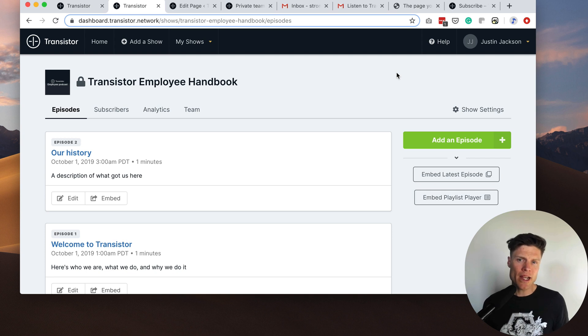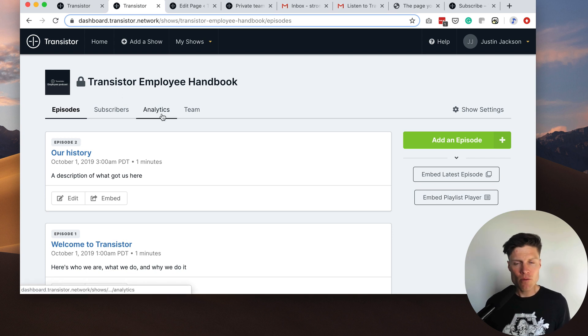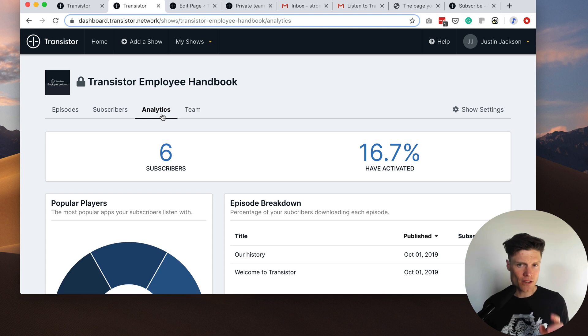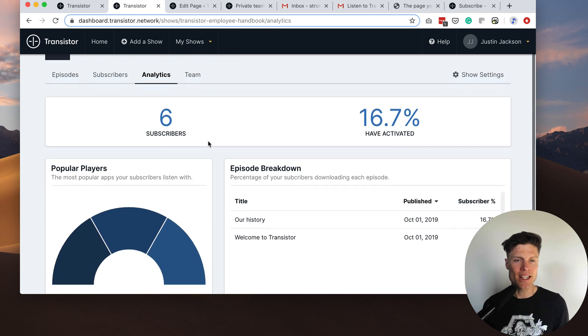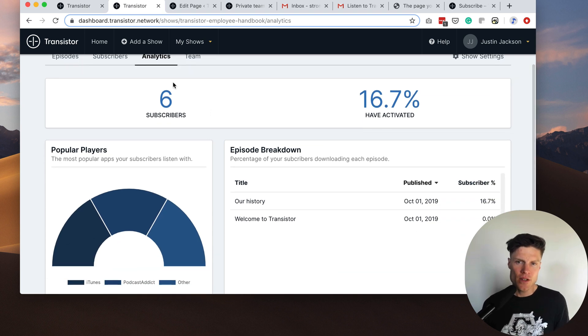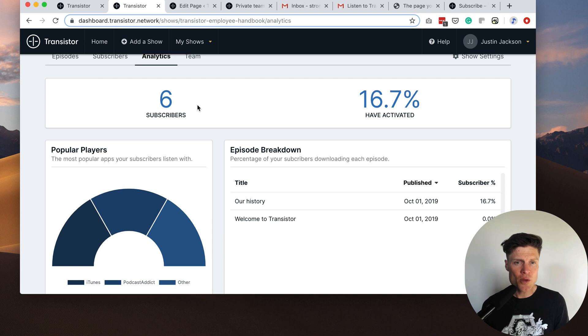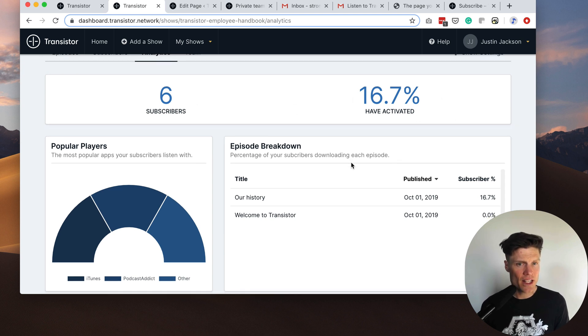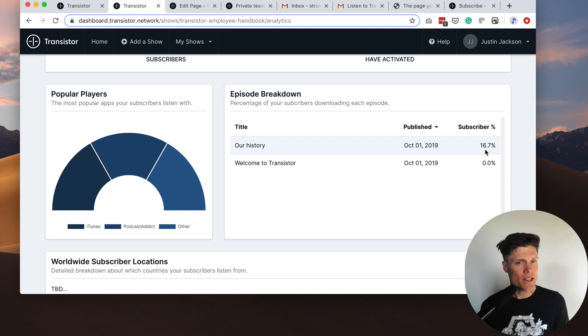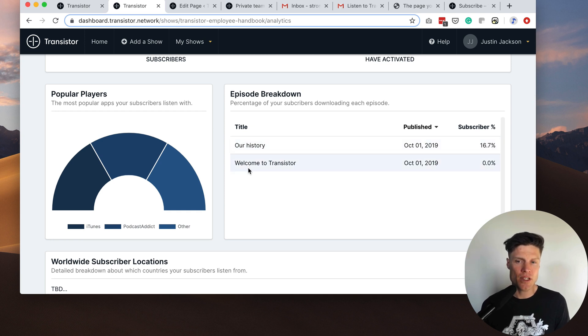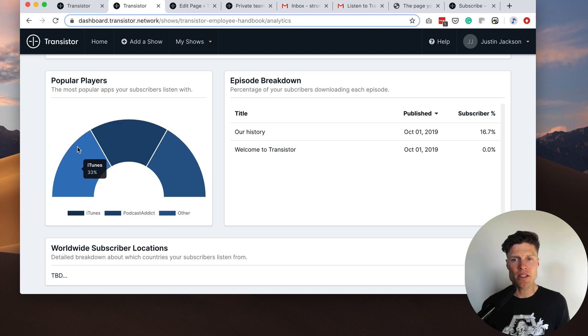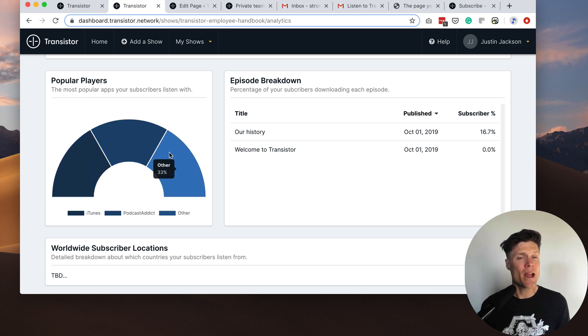We're also planning on having an analytics area for these private podcast feeds. This is still early. This isn't exactly how it's going to look but you can generally see how many subscribers you have, how many have activated, and then what percentage of subscribers have listened to each episode. You'll also be able to see which apps subscribers are using to access your private podcast.